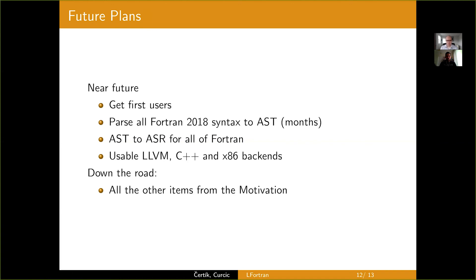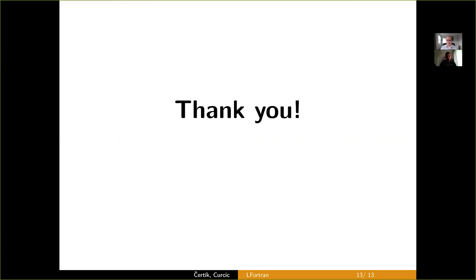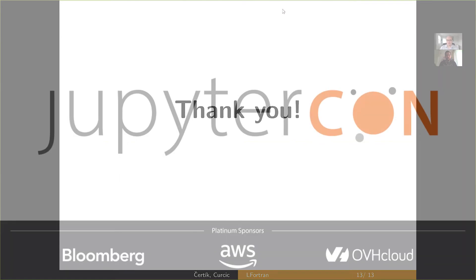Thank you very much and I'm looking forward to any feedback that you can give us on Twitter, GitLab and mailing list. Thank you very much.